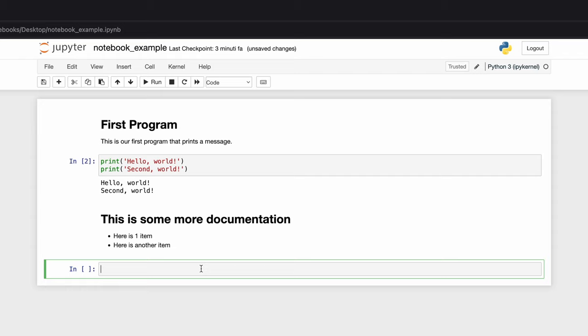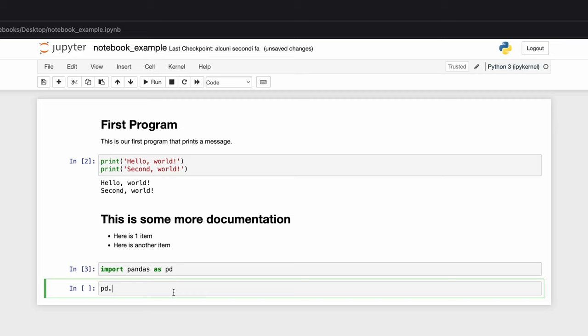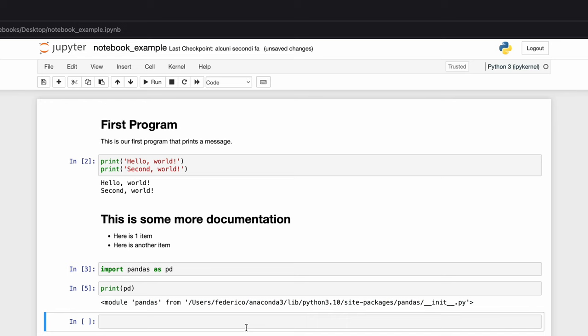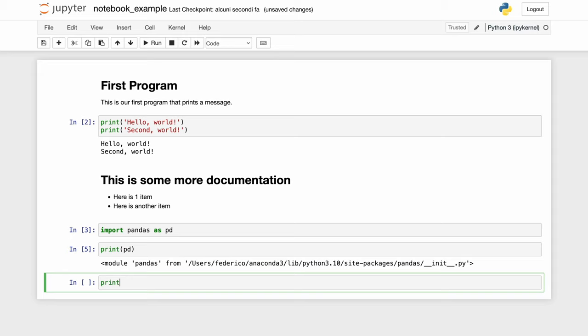The pros of using Anaconda instead of PyCharm is that you have a lot of data science packages installed by default. For example, if you want to import pandas as pd and tap shift plus enter, we can now use pandas in our project without having to install it. Here we can just print(pd) and you'll see that we have this module imported from pandas.